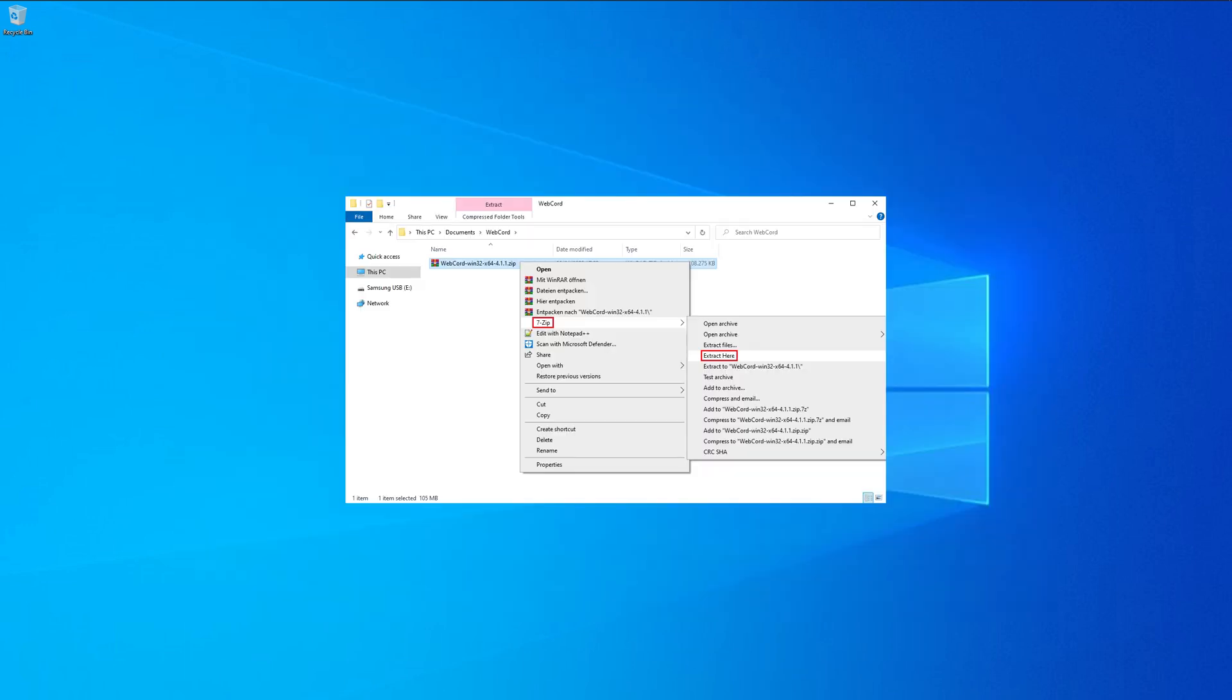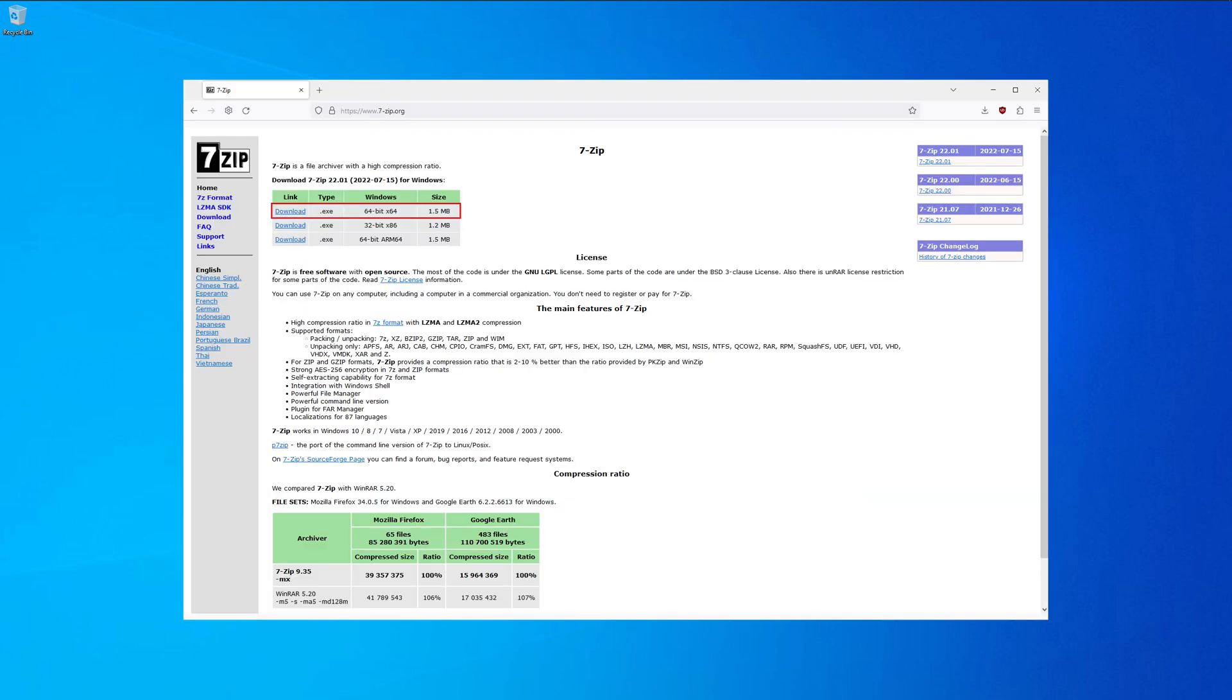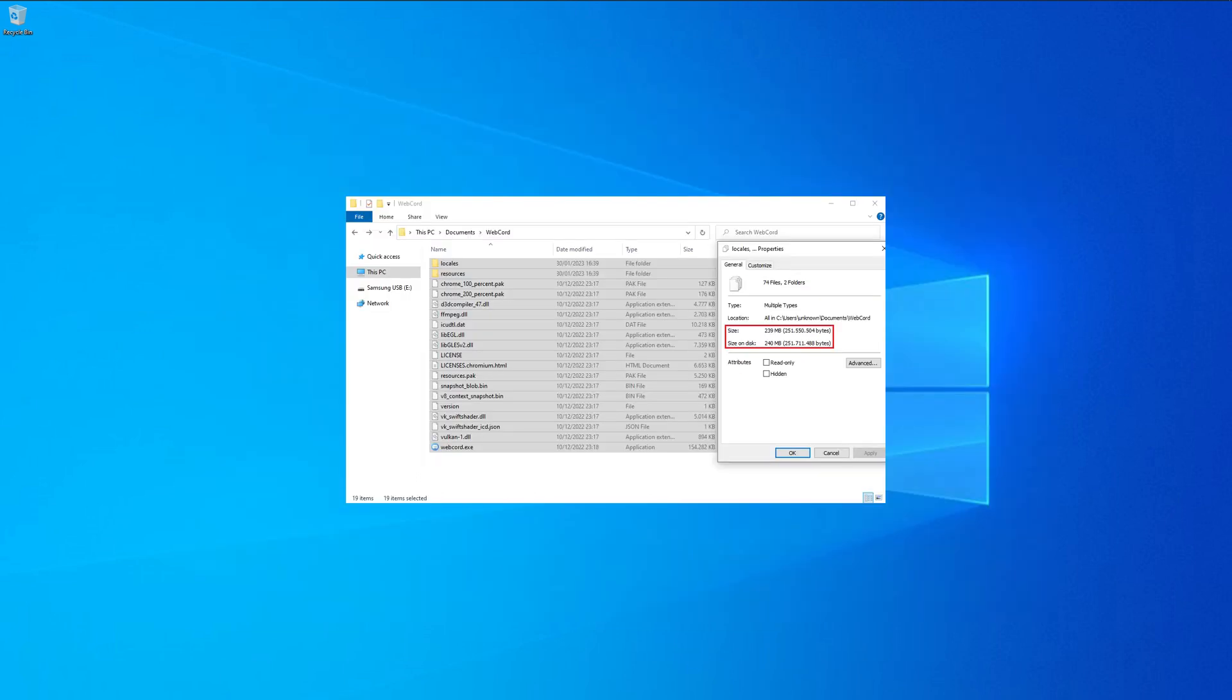After downloading WebCord, make a new folder and extract the archive there. If you don't have any compression software, get 7zip. It's free and the link is in the video description. After extraction, the file size is around 240MB, so that shouldn't be an issue for anyone.